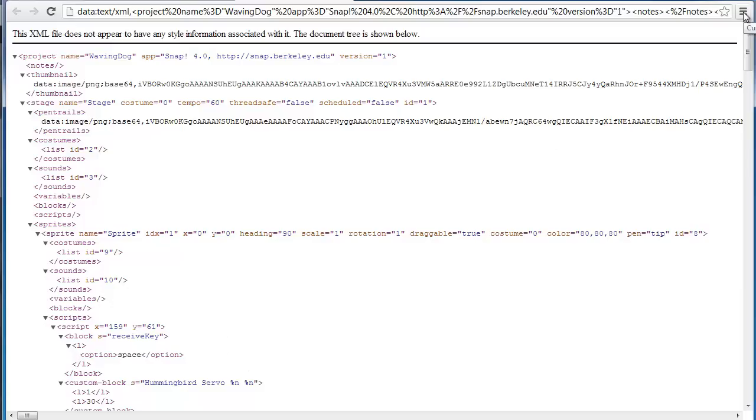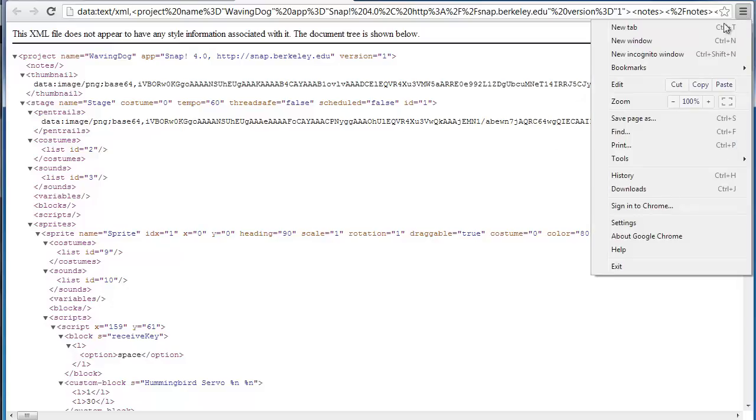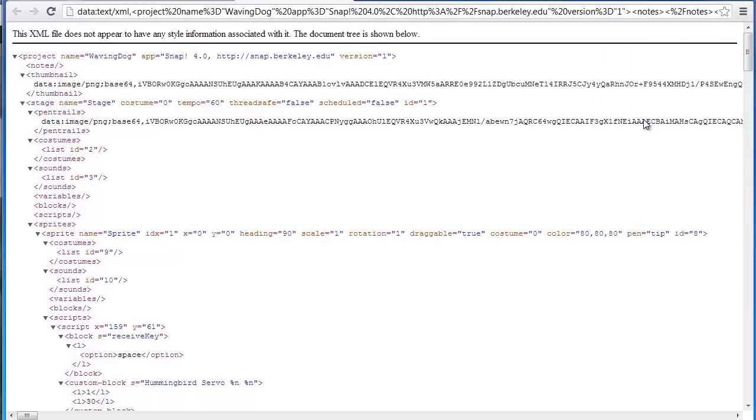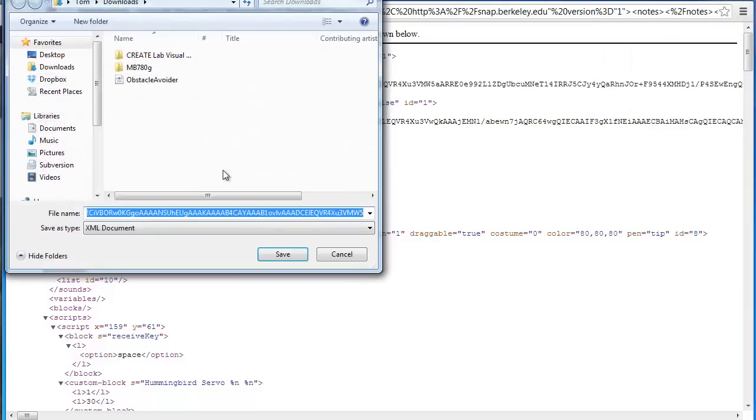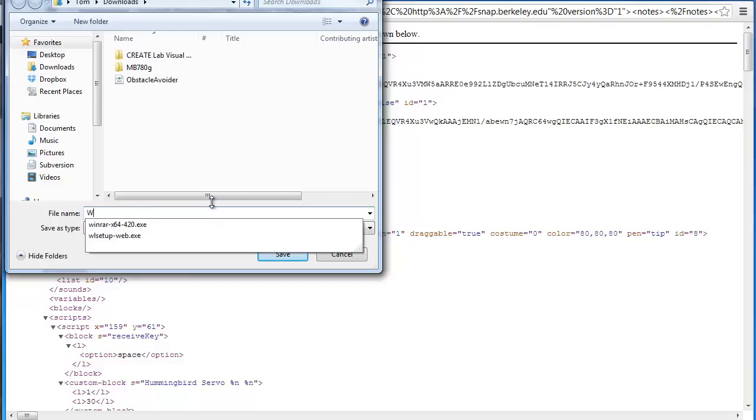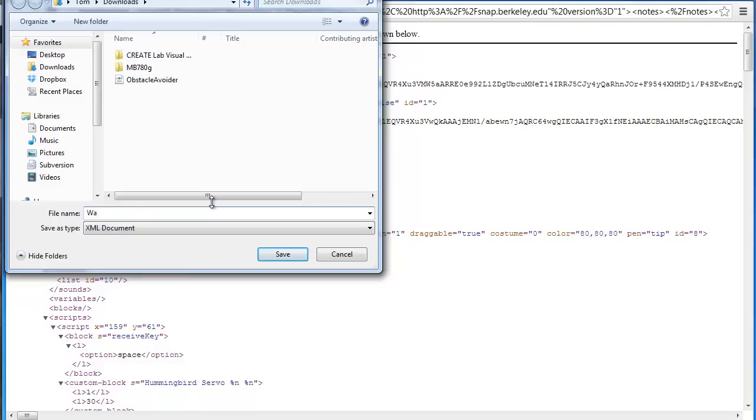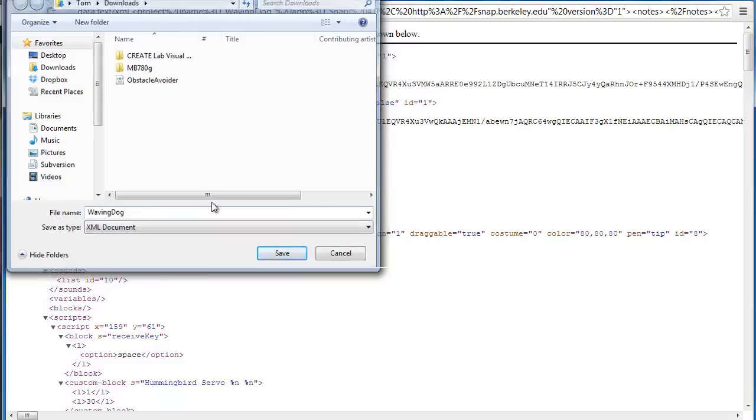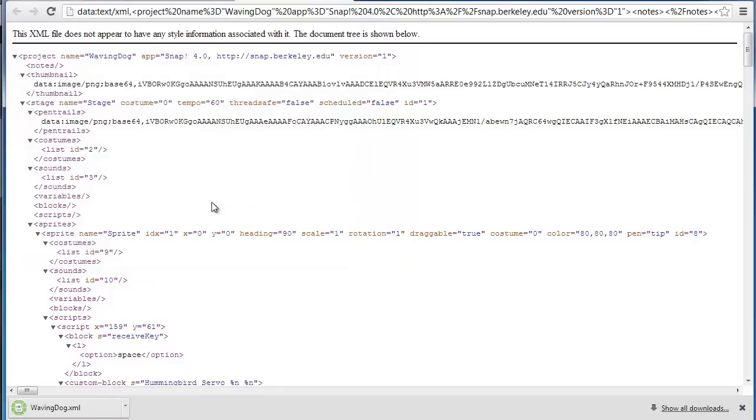You have to go to save page as in your browser. Then save this, take out the crazy file name here and just rename it as maybe waving dog dot XML.